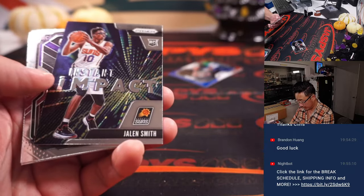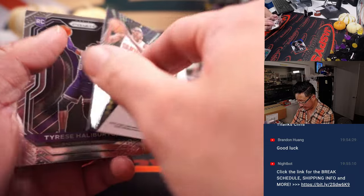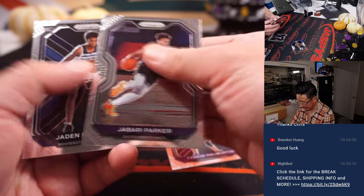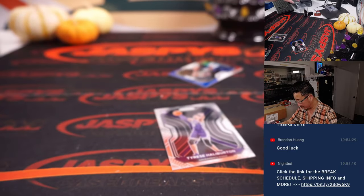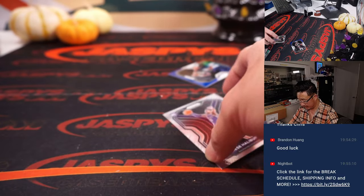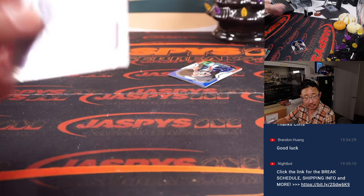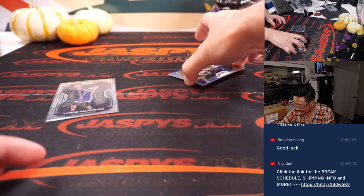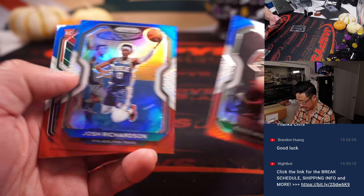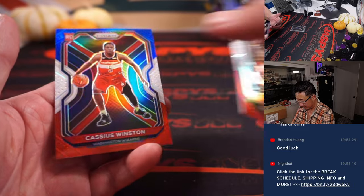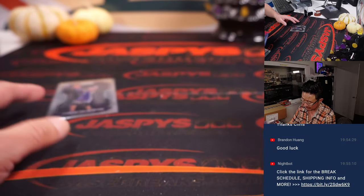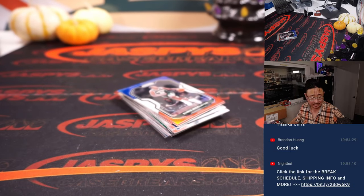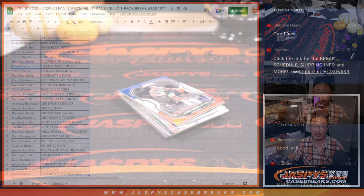Dirk Nowitzki, Jonathan Isaac, John Smith, here's a Tyrese Halliburton rookie card, not bad. Kings, that'll be for Nicholas, your red, white, and blue exclusives, Cassius Winston nothing too crazy there, but let's flip back over here.